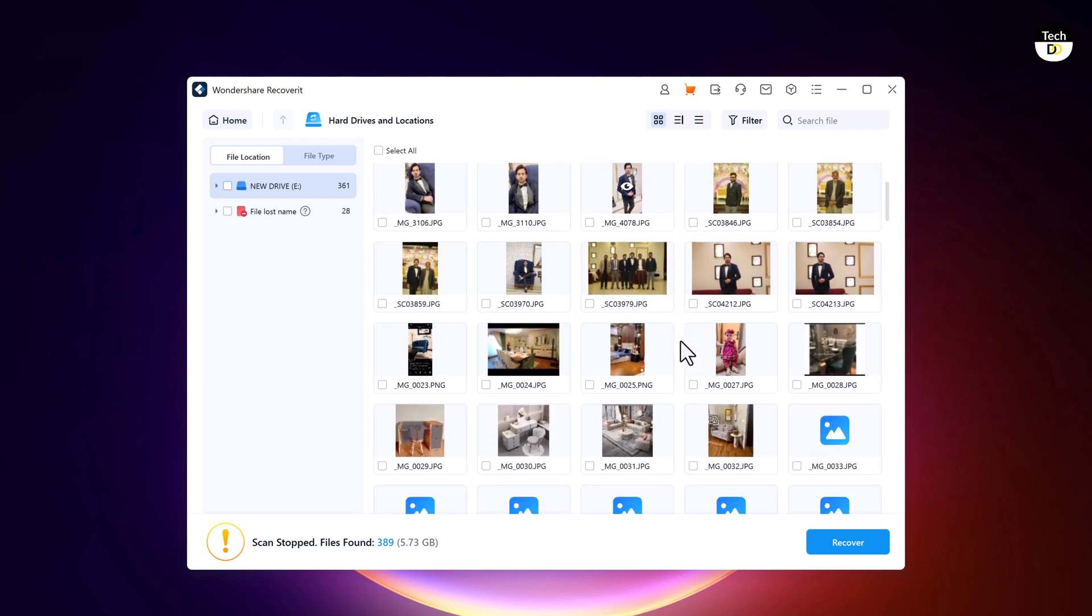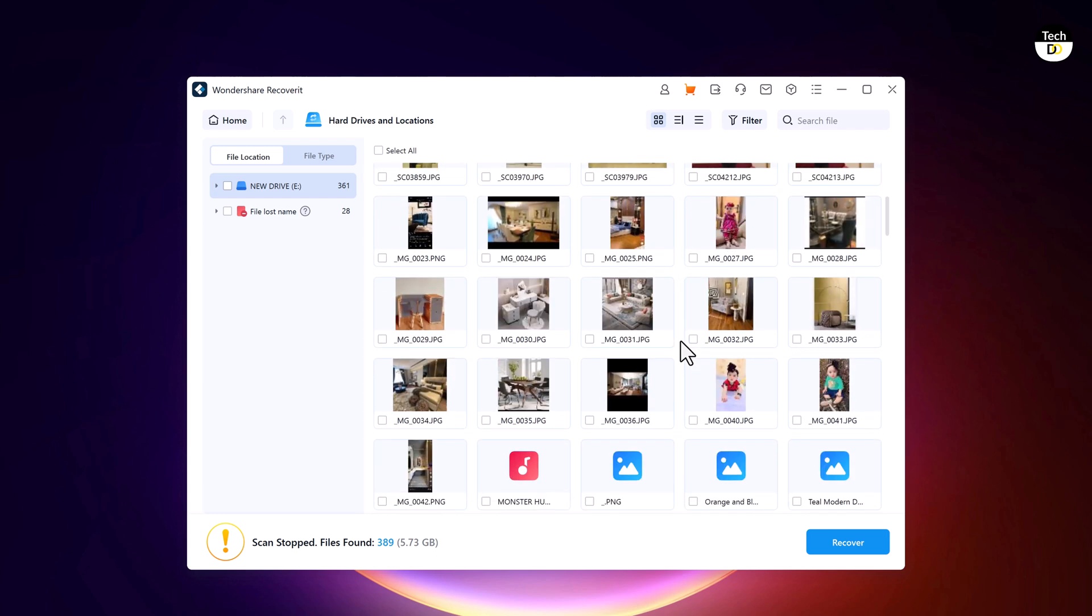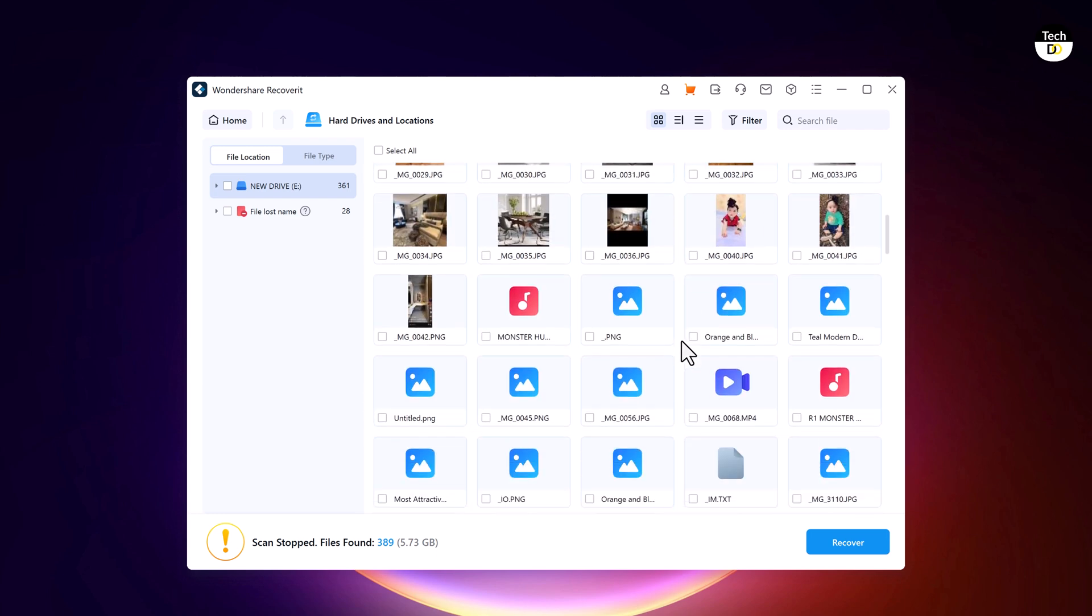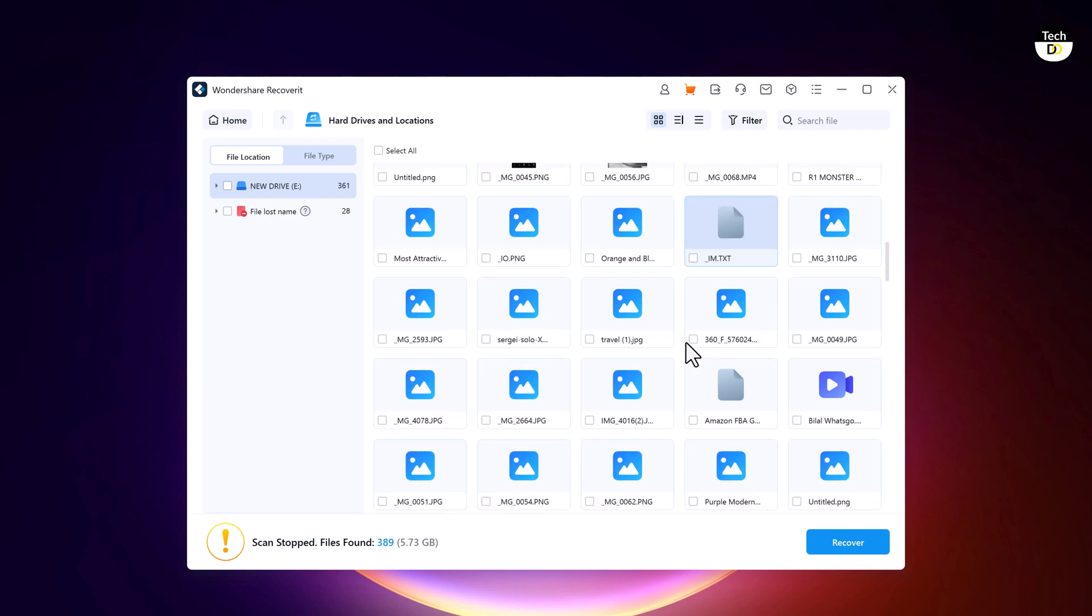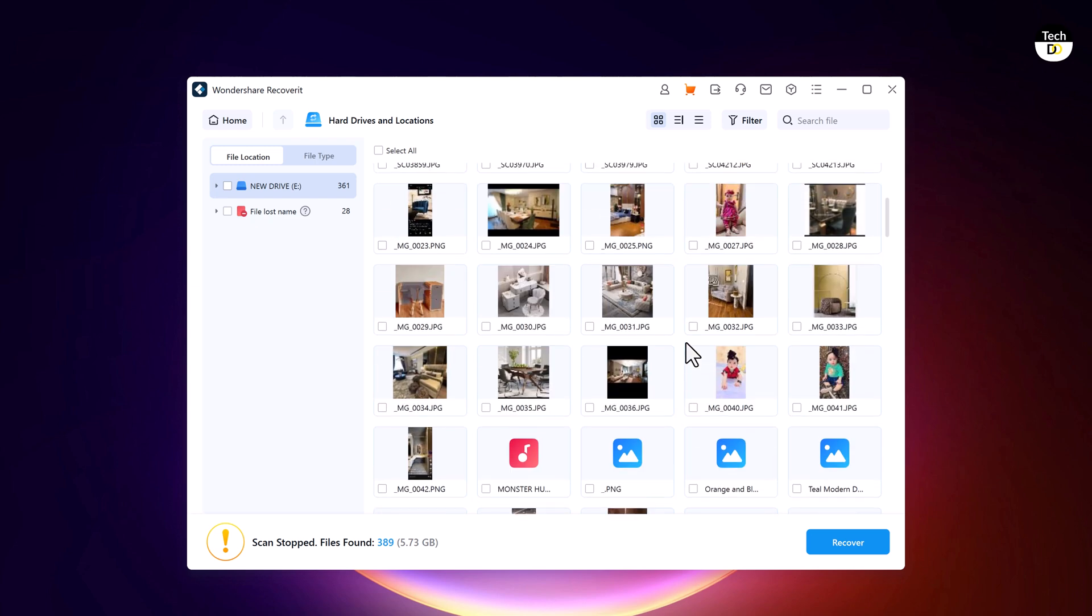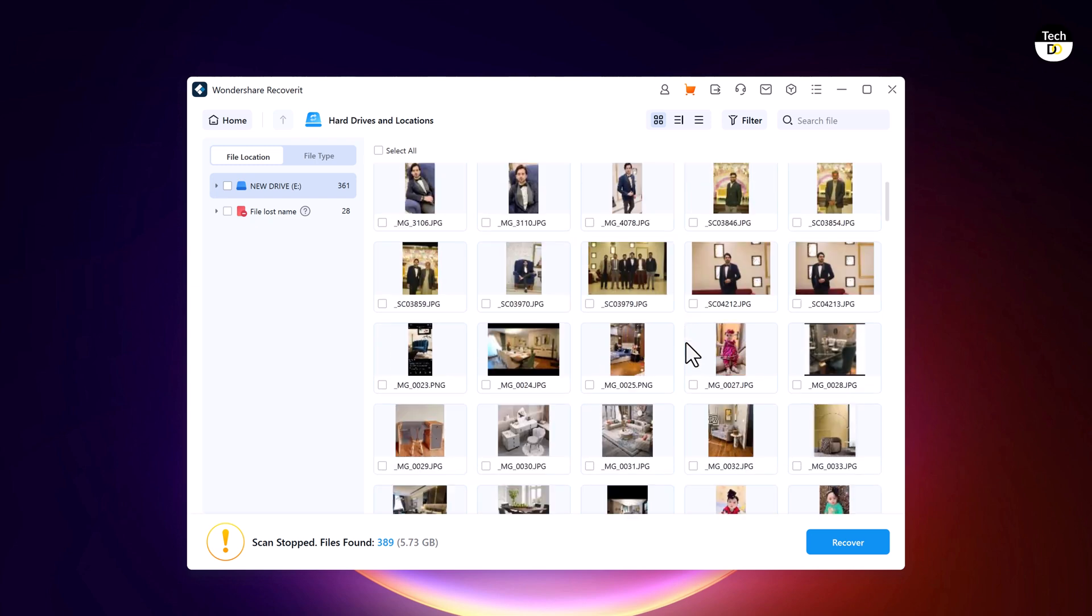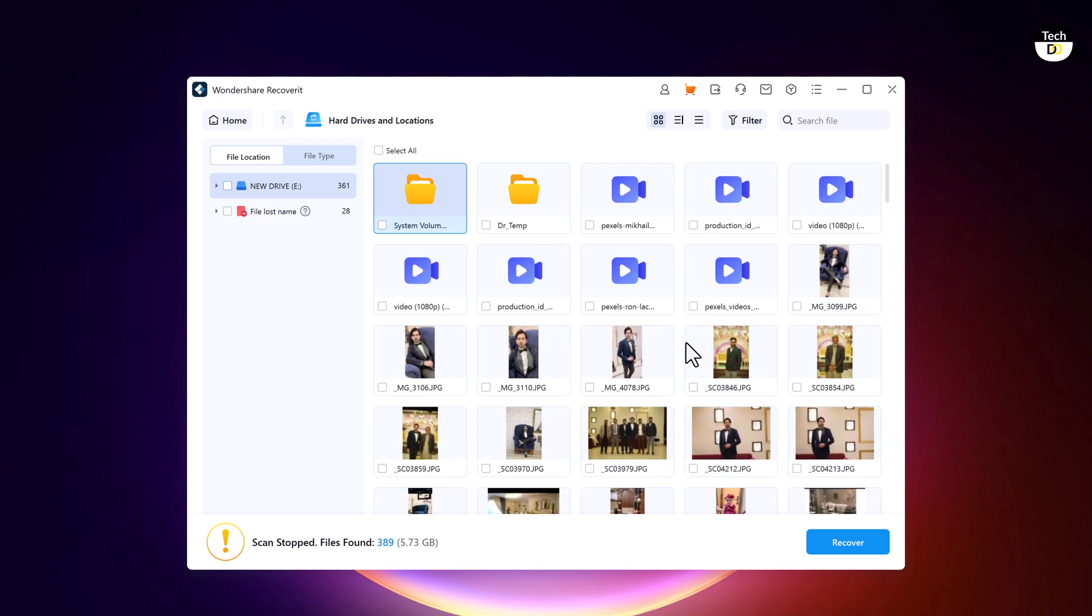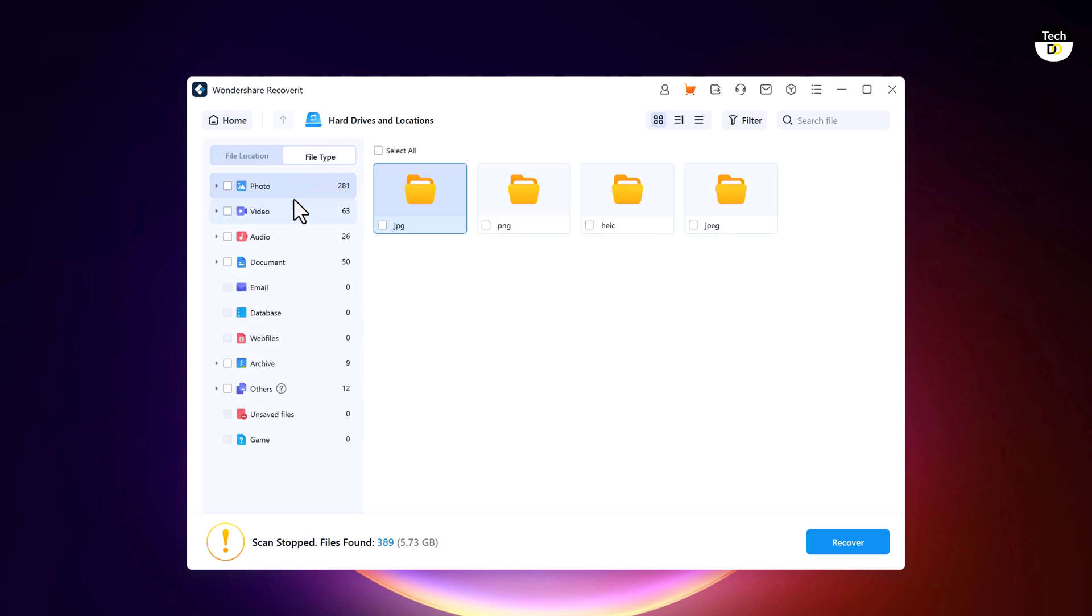After the scan is complete, you will see a list of recoverable files. You can preview them to make sure you are recovering the right ones. Take your time to go through the list and select the files you want to recover.